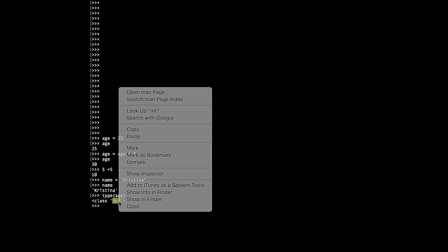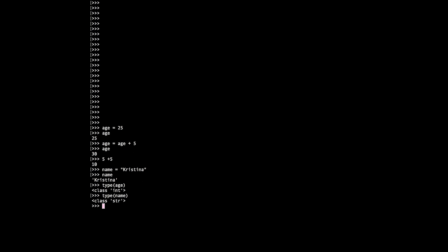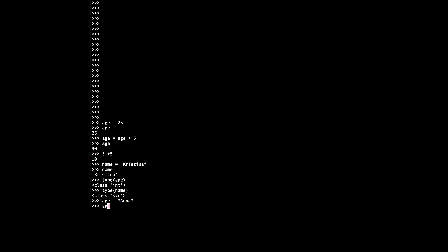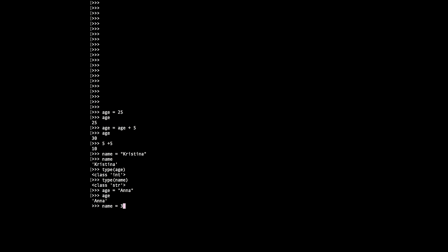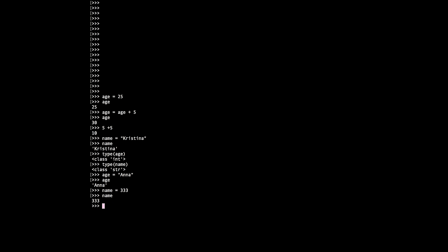To make it clear, the variable names 'name' and 'age' can be anything — it's not like 'name' can only be strings and 'age' can only be numbers. I can actually say age equals 'Anna', and I can say name equals 333, and that's no problem. It's just something you name yourself — it has nothing to do with the coding language itself, there's nothing pre-built. You decide what to call your different variables so it's clear in the code.